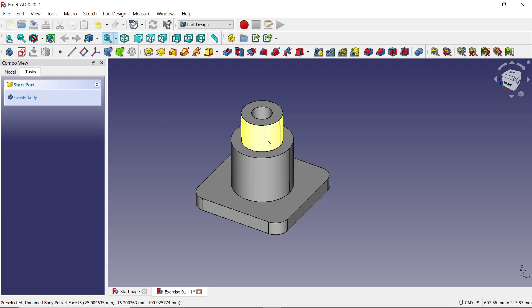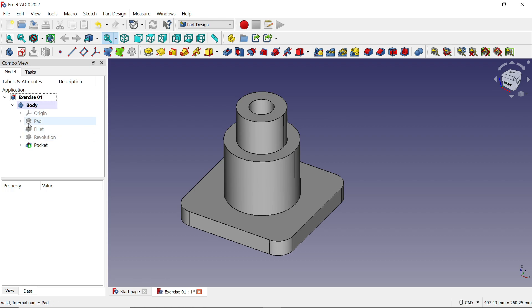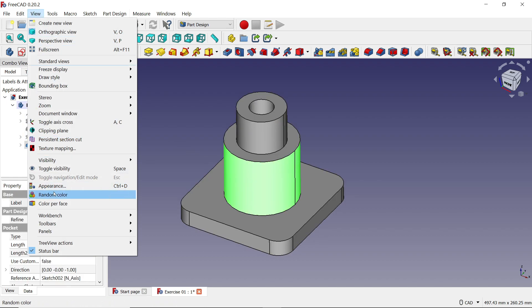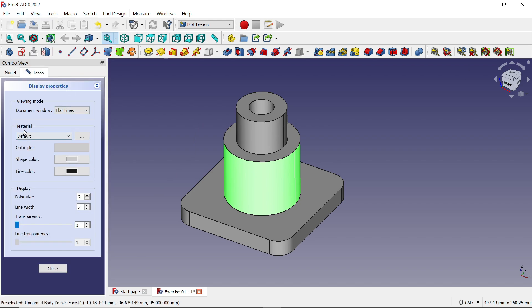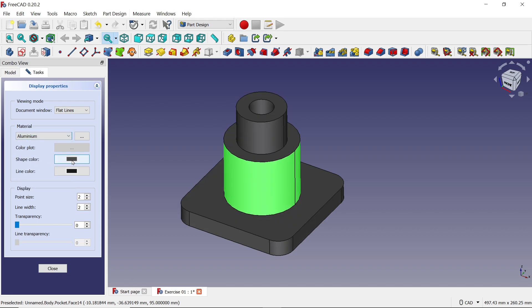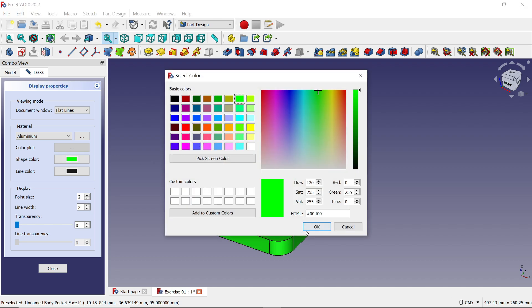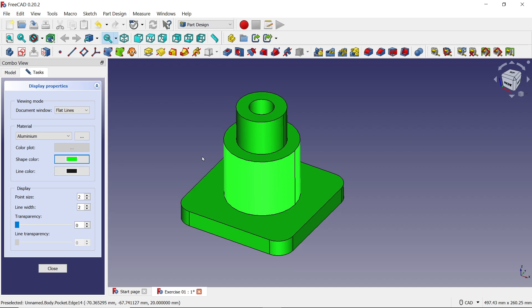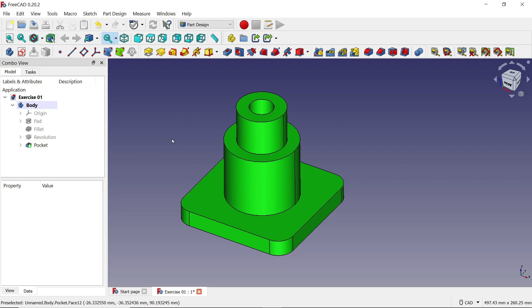To change the color, look at the Model panel where all operations are listed in the combo view or design manager. Click the Body, go to View, then Appearance. From here you will see Material — apply any material you want, for example Aluminium. Set the shape color to green and the line color to black. Click OK. This is how we completed our first model in FreeCAD software. Don't forget to share and like the video, and please subscribe for more videos and projects in FreeCAD and other CAD software. Thanks for watching.